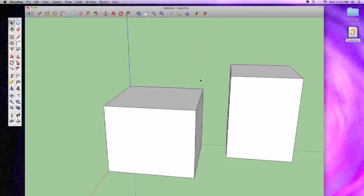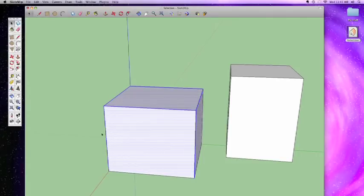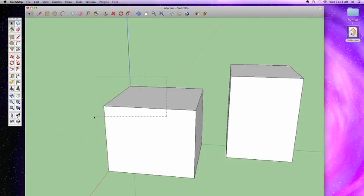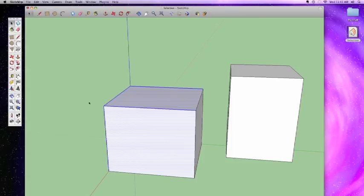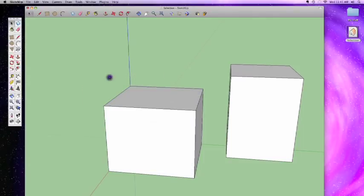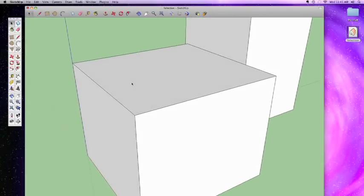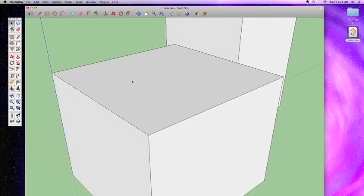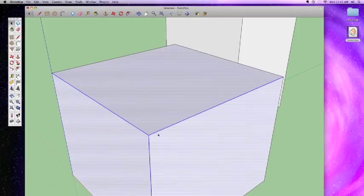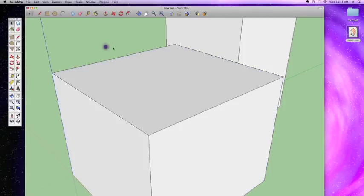If you drag a marquee from right to left, you get a dotted box instead of a solid one. With a right-to-left drag, even if a line is not fully contained within the marquee — even if just a small portion of it is inside — it will become selected. That's a very handy way to select multiple objects. If you need to get very precise though, sometimes the marquee selects things you don't want.